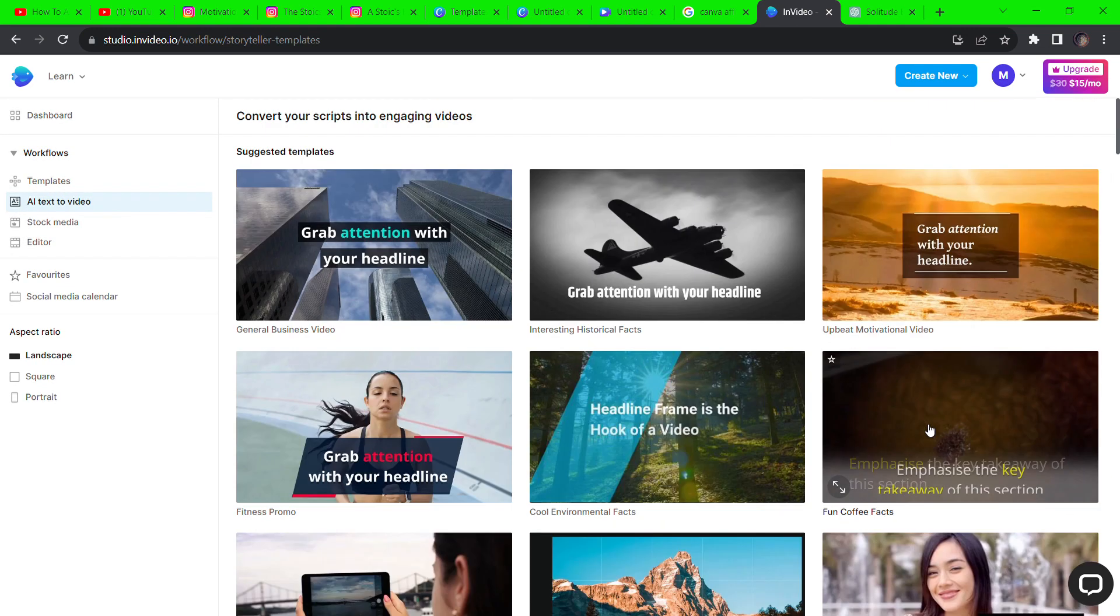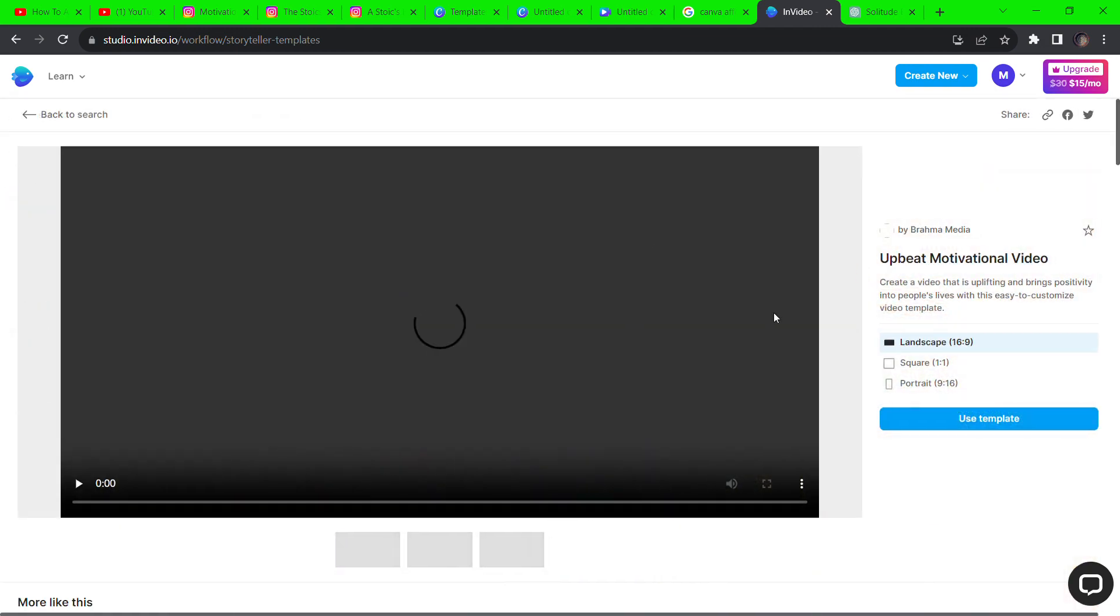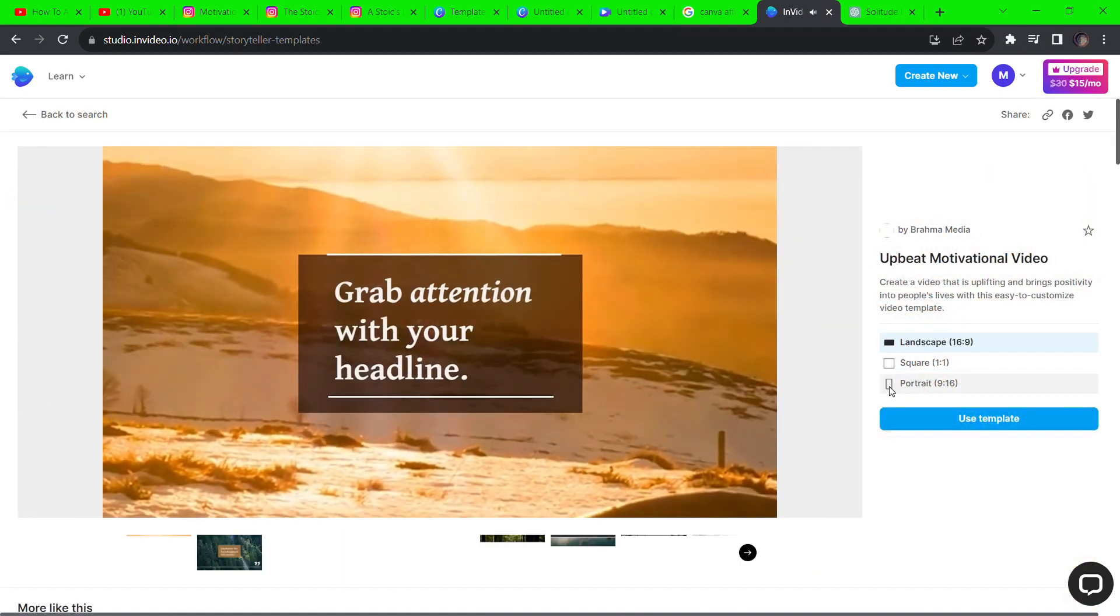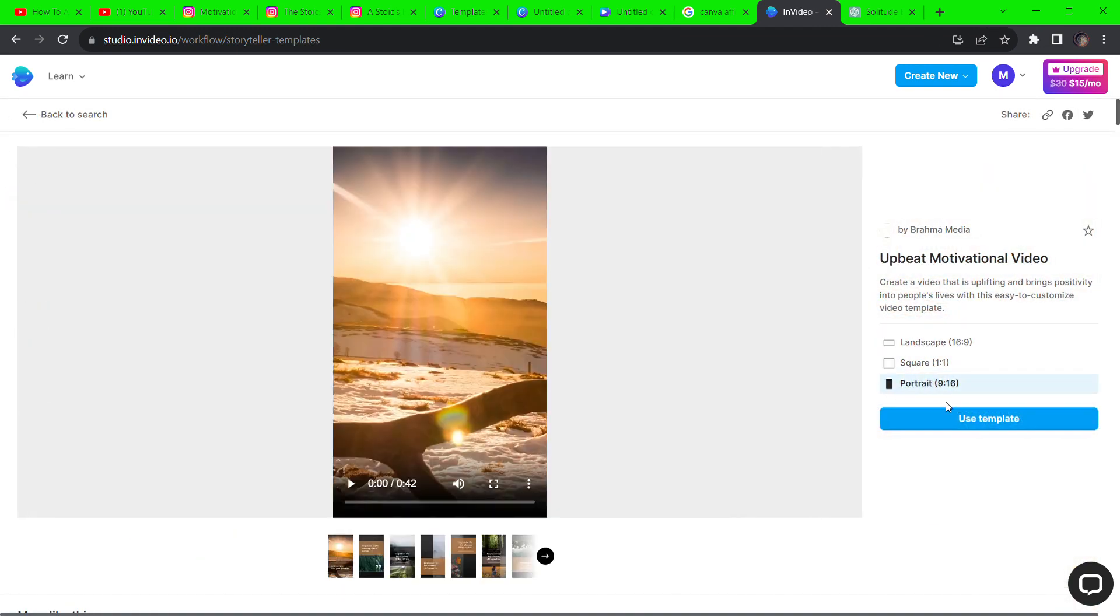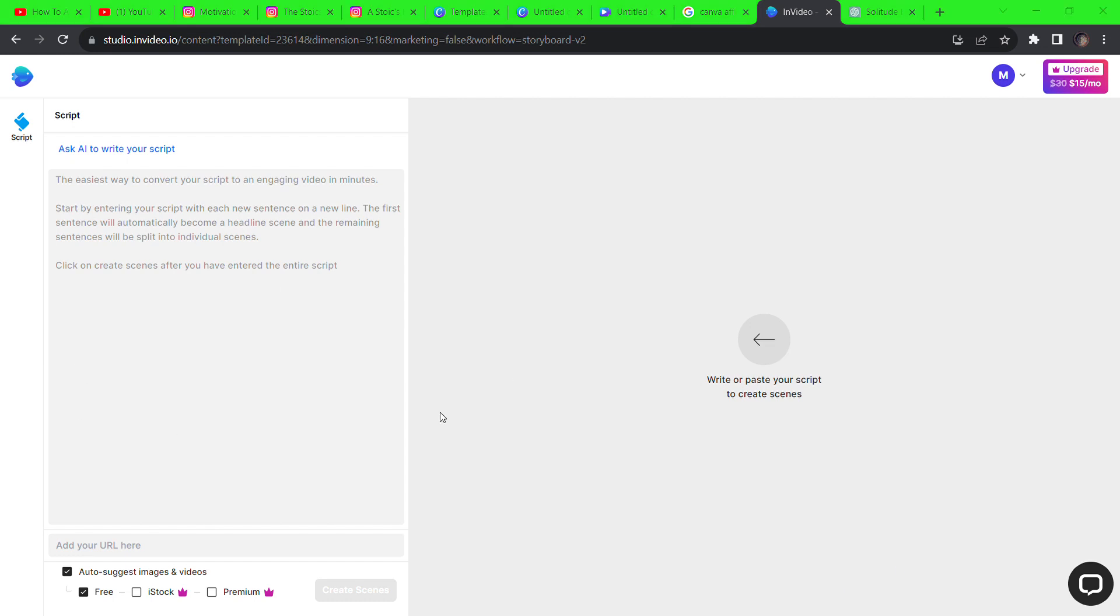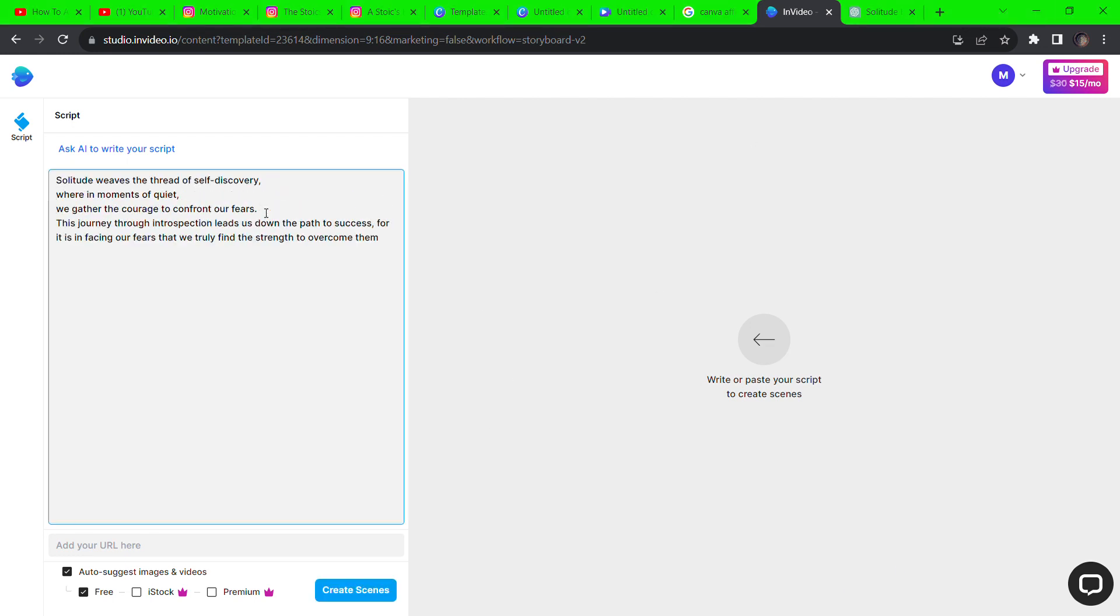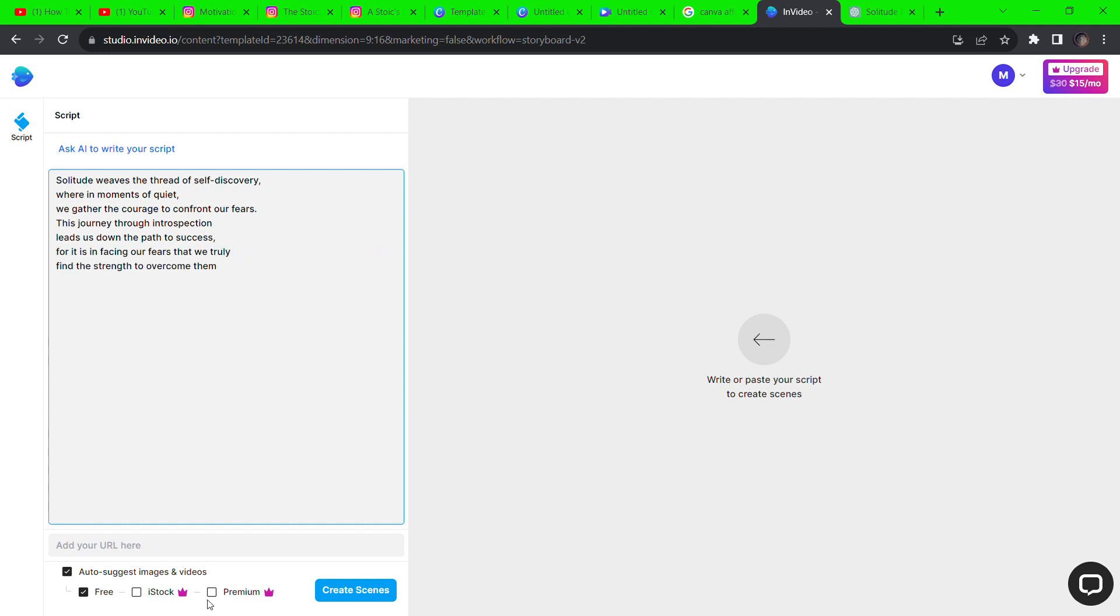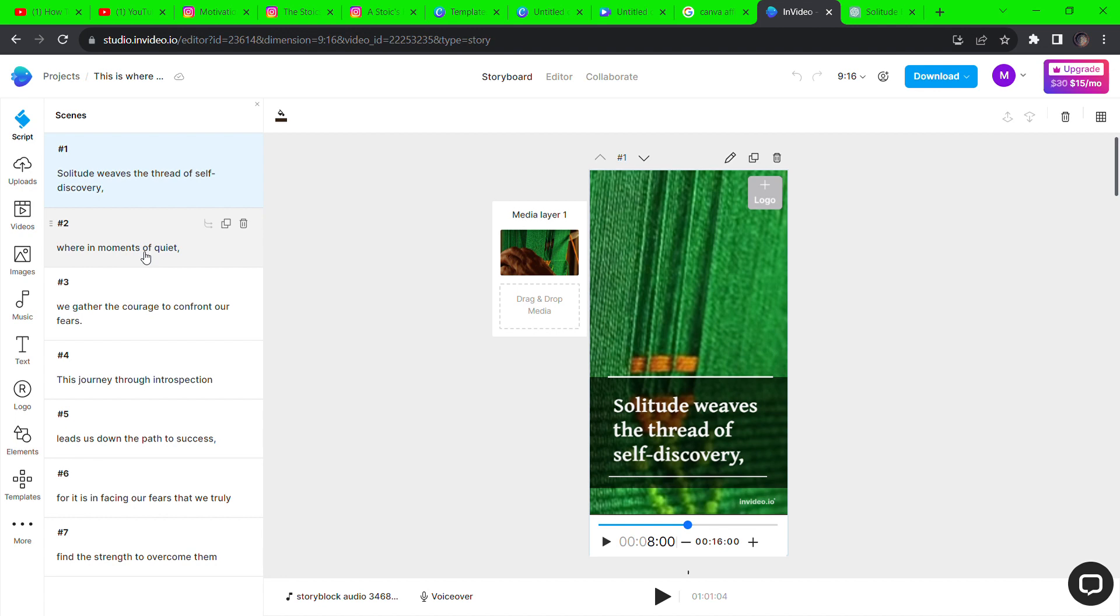There are a lot of templates to choose from. I'll choose this and click on portrait 9:16 to get that vertical video. Now copy and paste the first quote from ChatGPT and break the quote into smaller sections by clicking the enter key on your keyboard. Once done, hit create scenes.